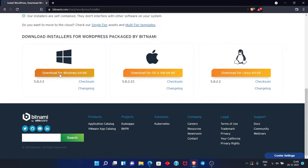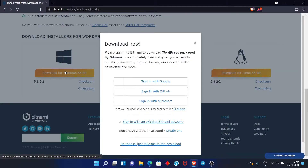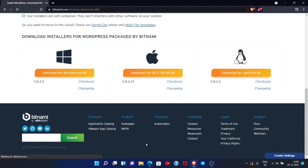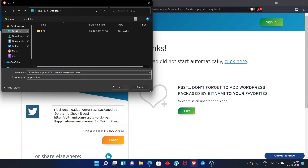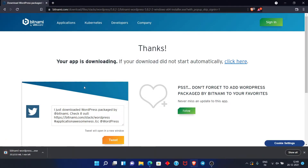I will download for Windows 64. Click 'No thanks, just take me to the download.' Then simply click Save and save it to the desktop. This is a 233 MB file, so it will take a moment depending on your internet. As you can see, our WordPress download has been completed.